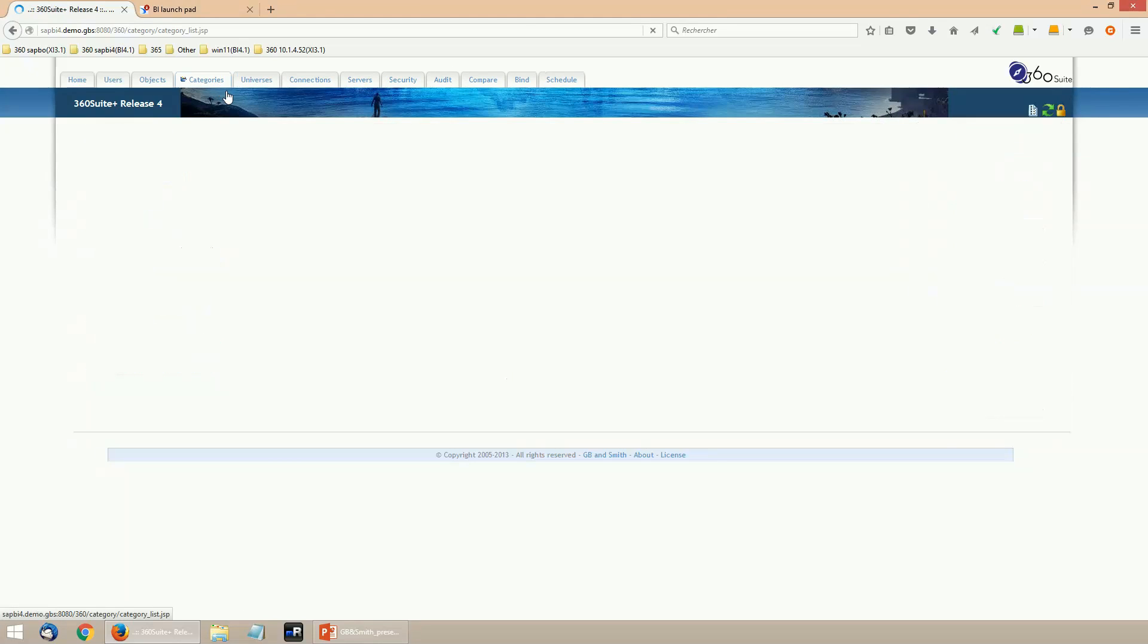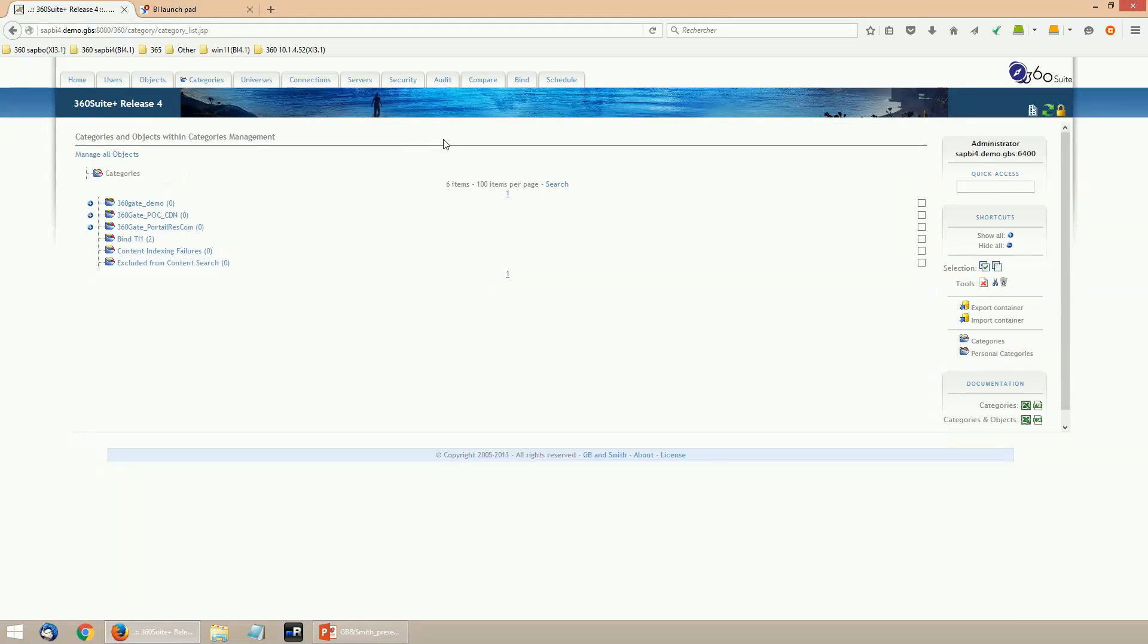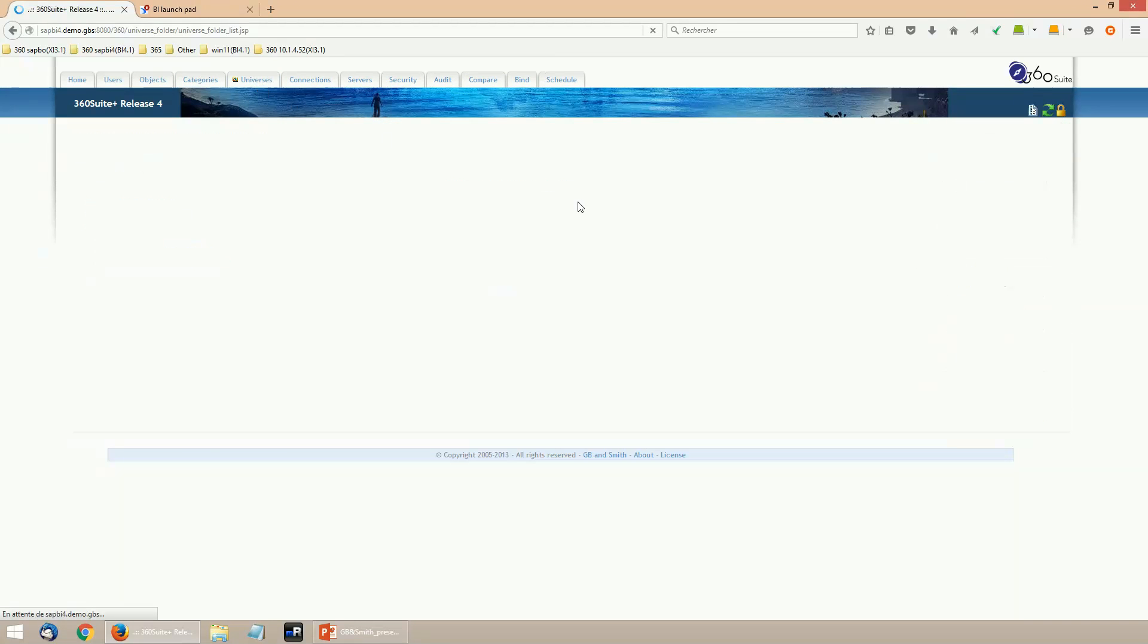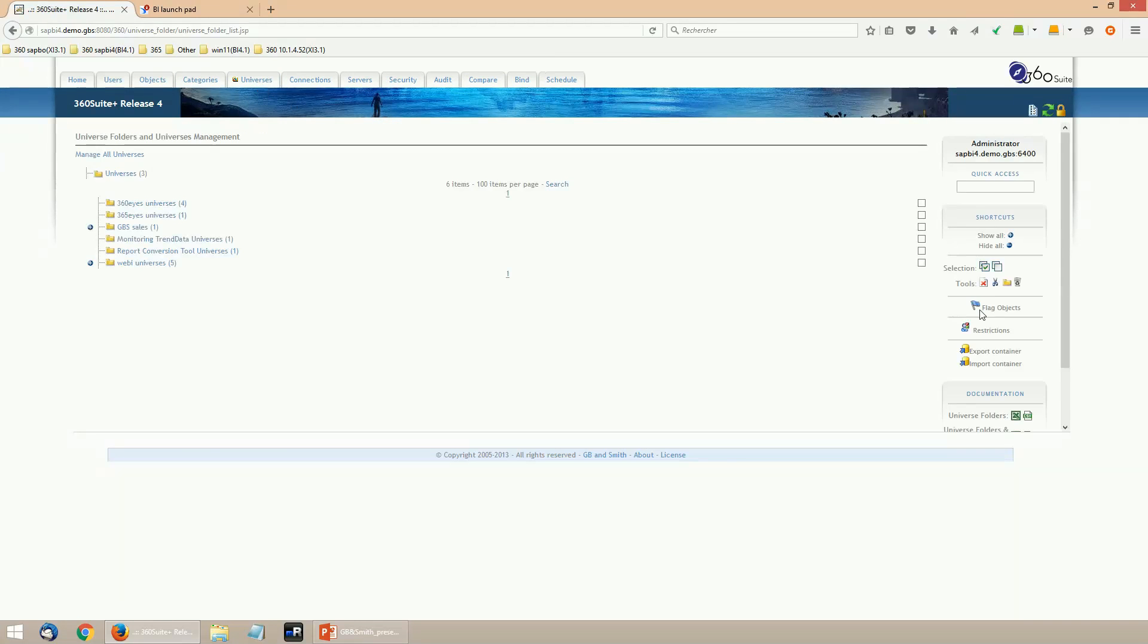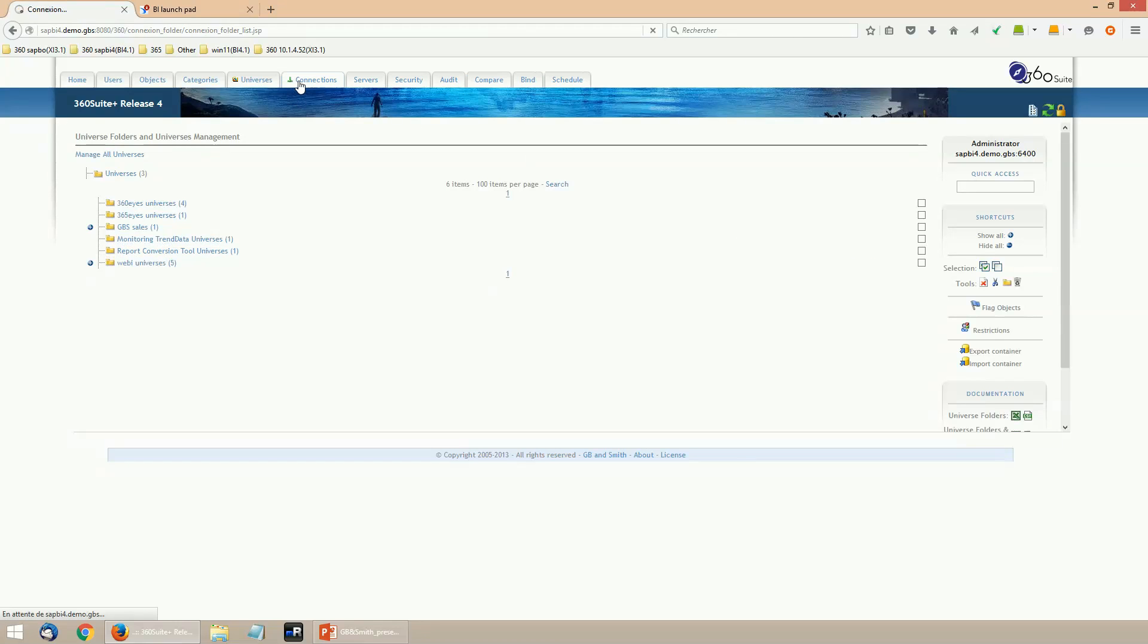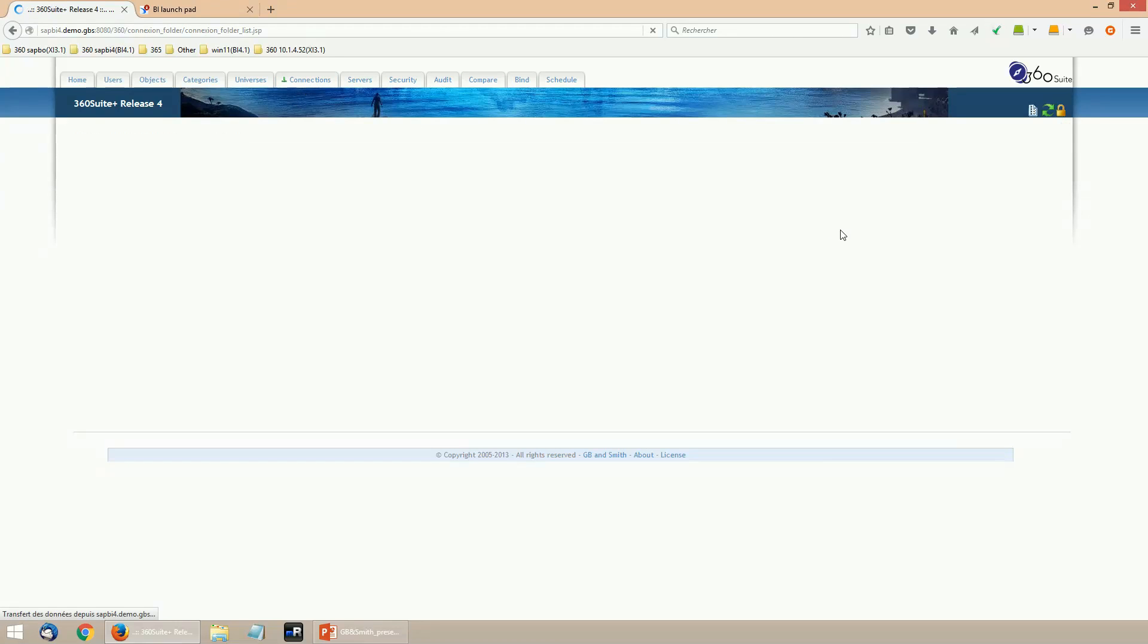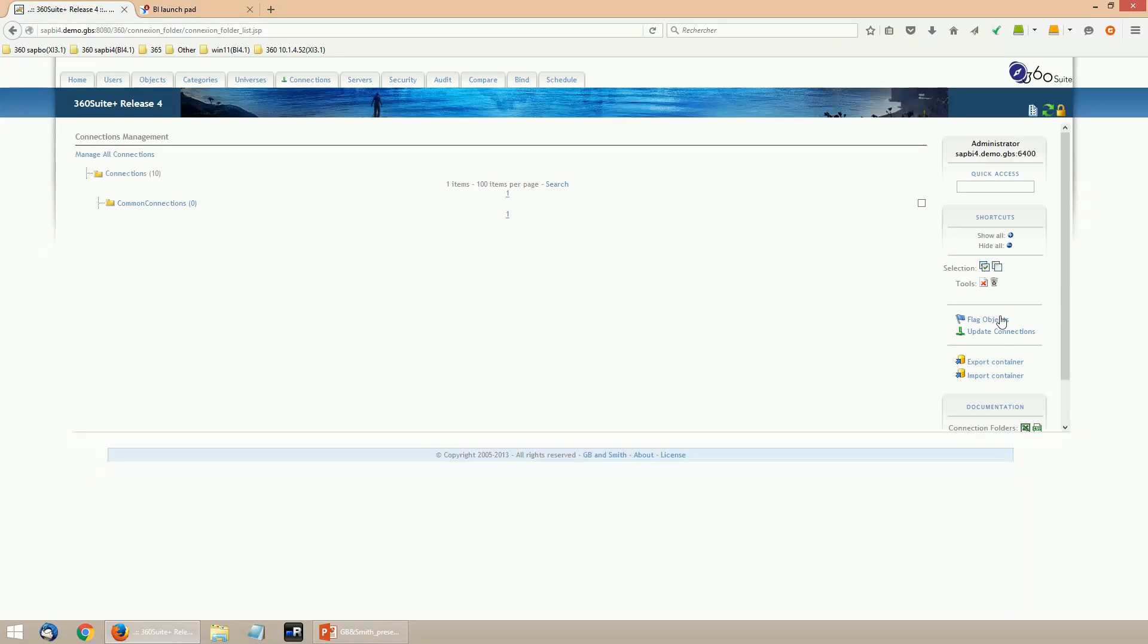You can bulk update universes for lots of web reports with one single import job. It's the same for variables or recurring instances. You can also bulk create and update categories, universe folders, restrictions, and connection folders with connections.